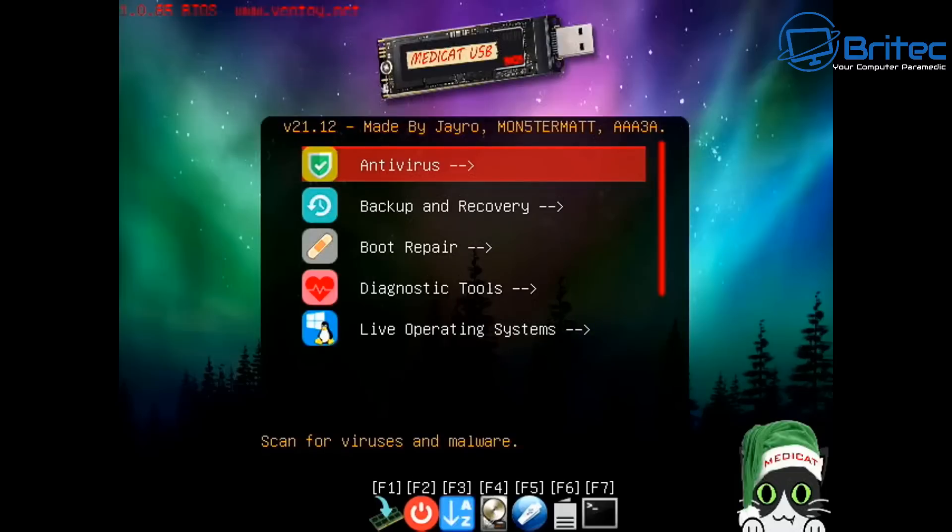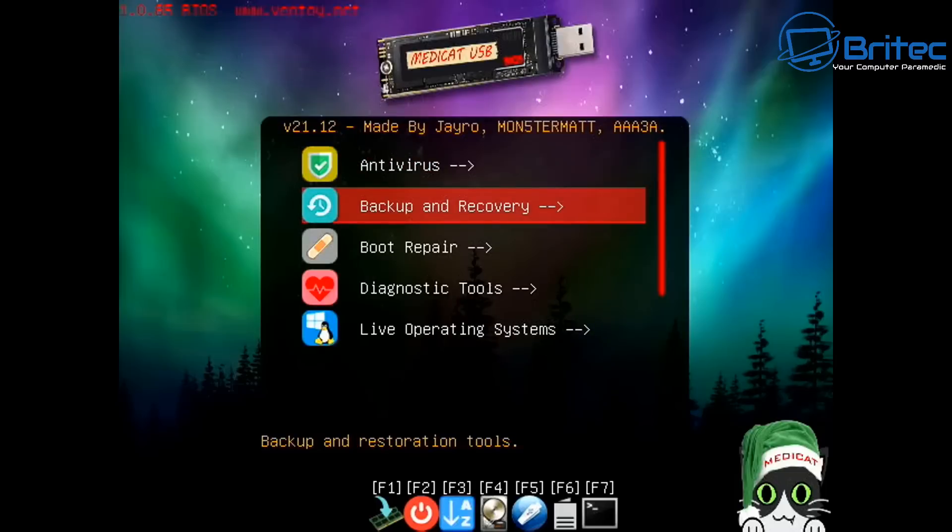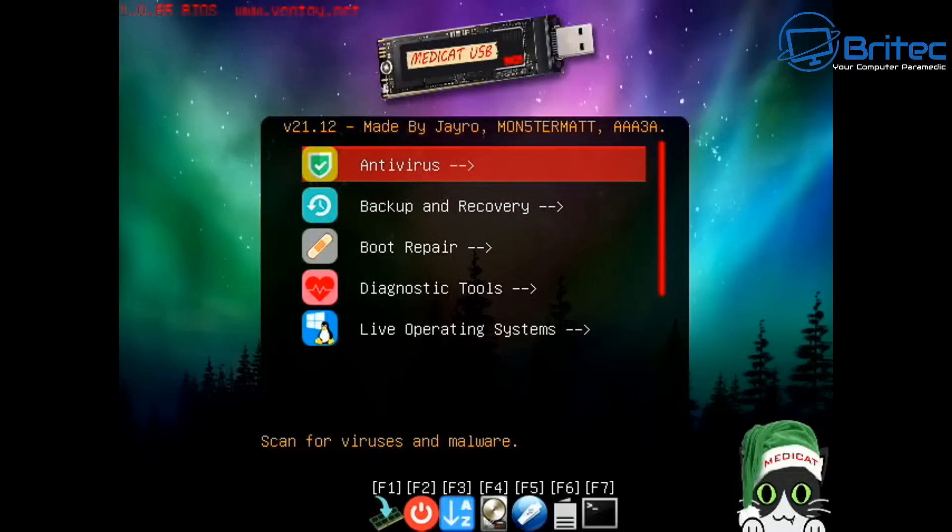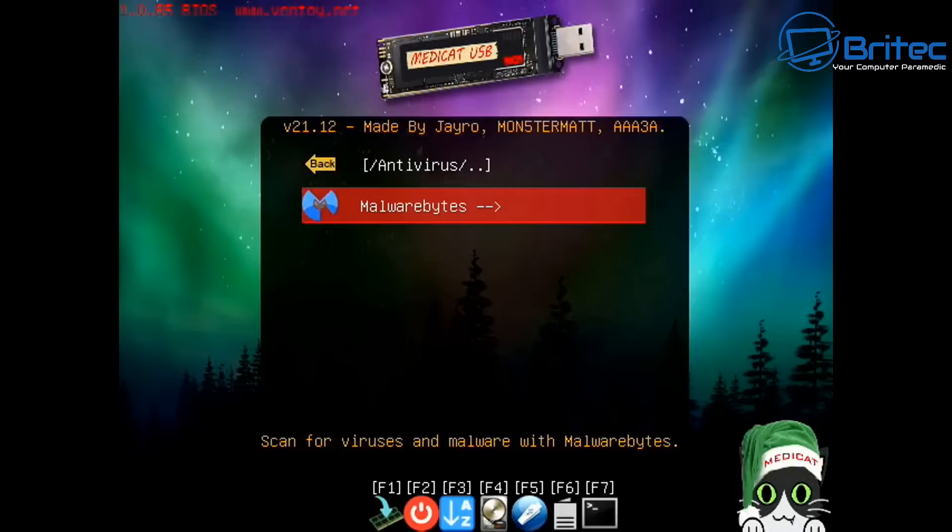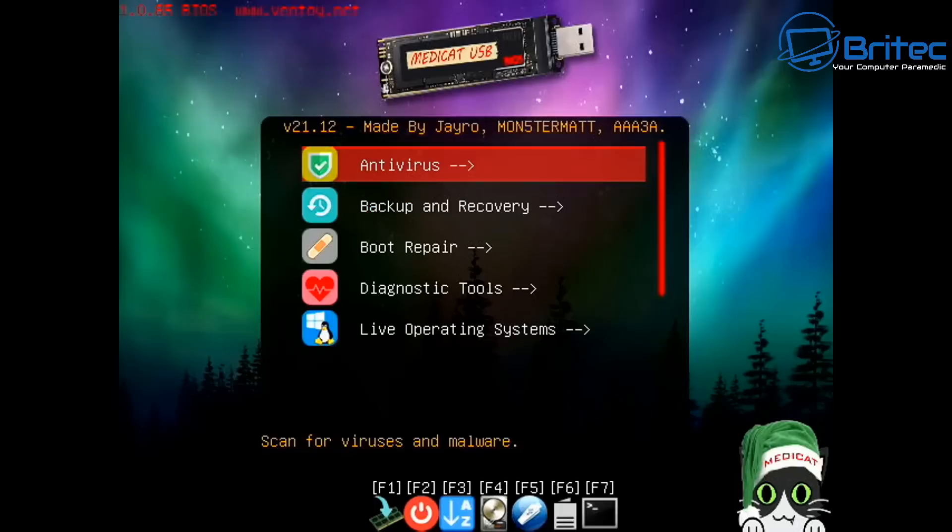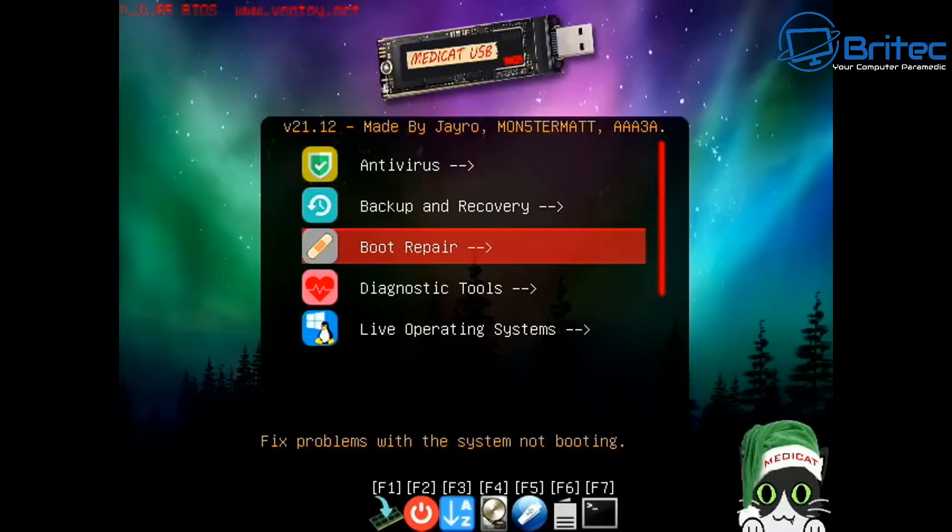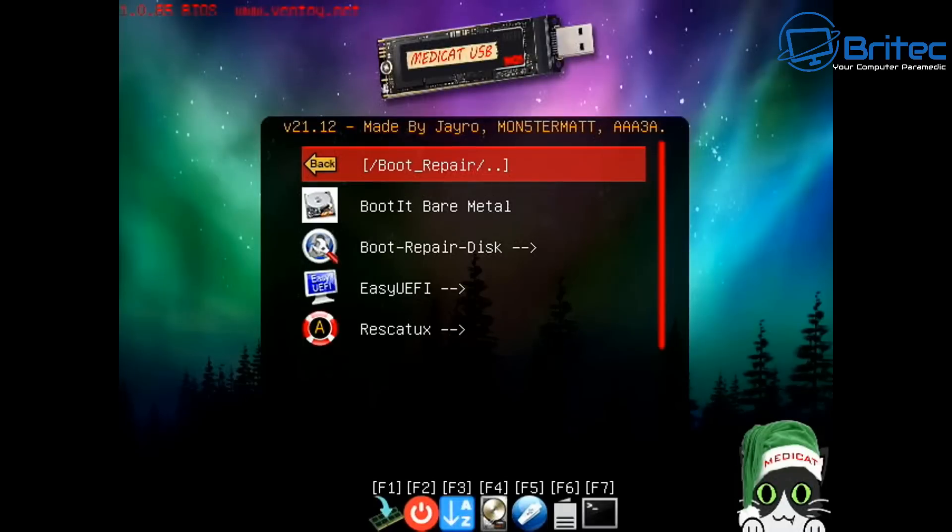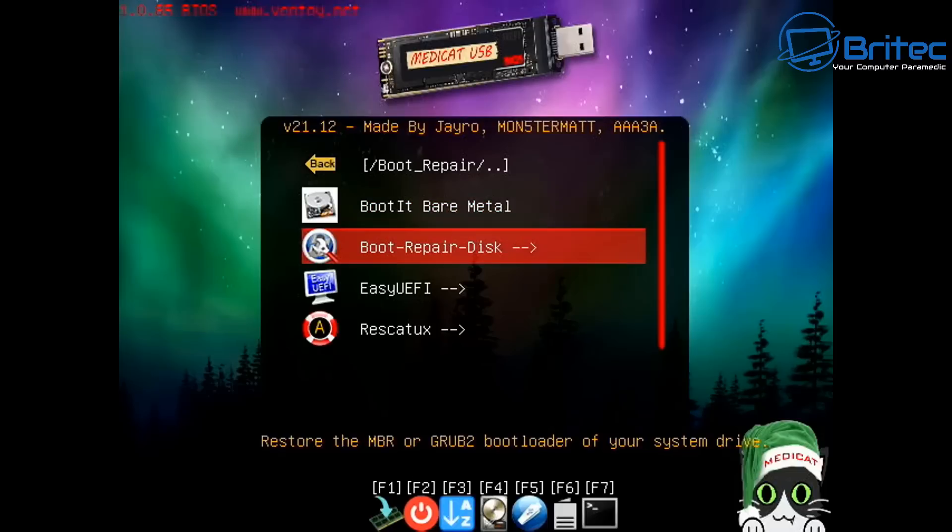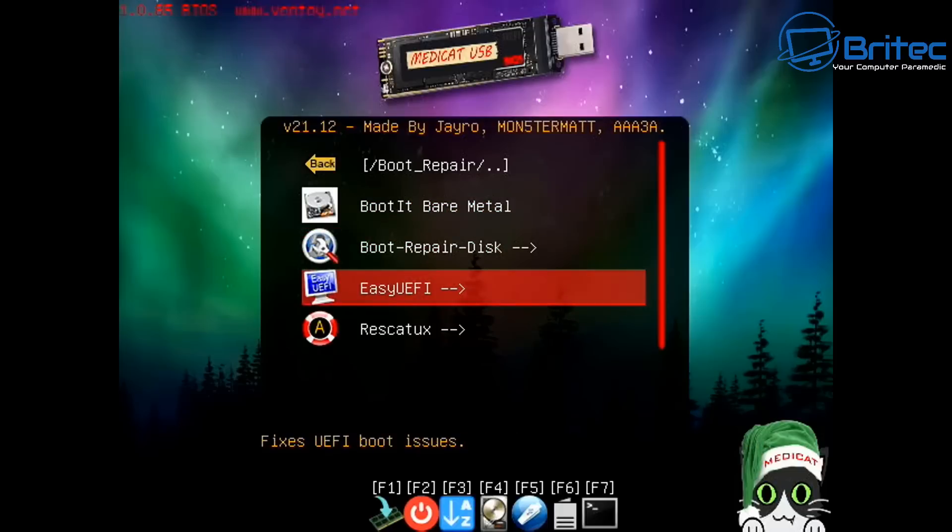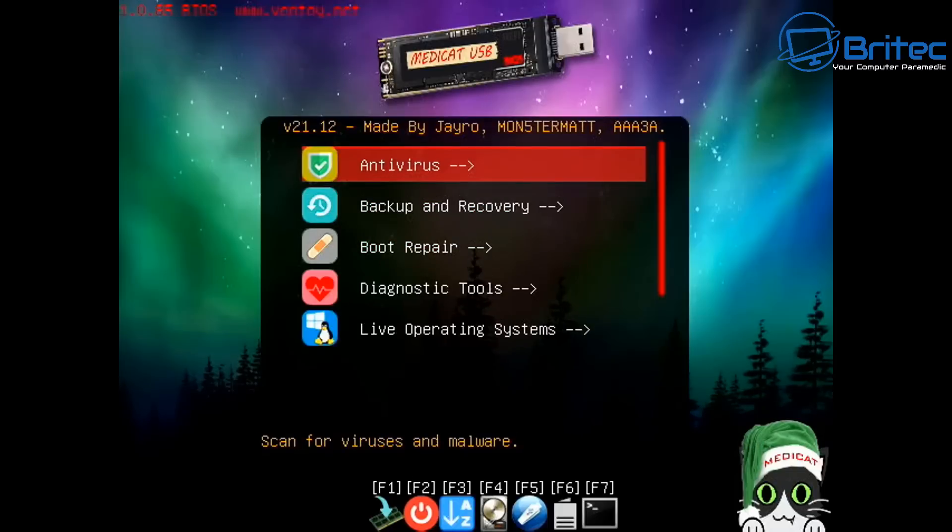There's plenty of programs to choose from on here. You've got backup and recovery, anti-virus programs here. There's other stuff on here like boot repair. There's also live environments you can boot to on this device as well.